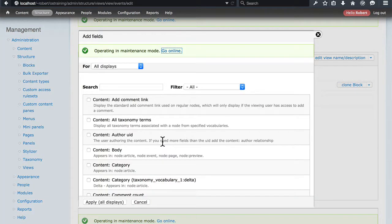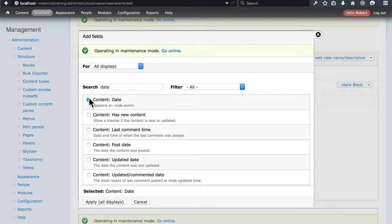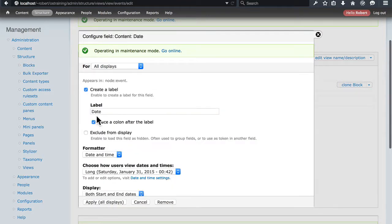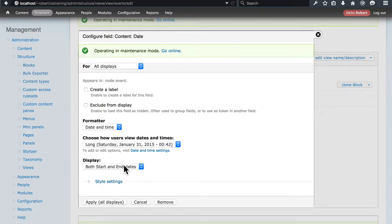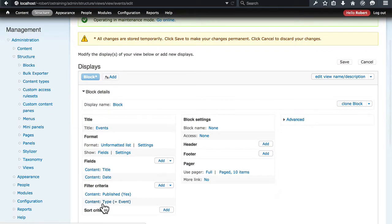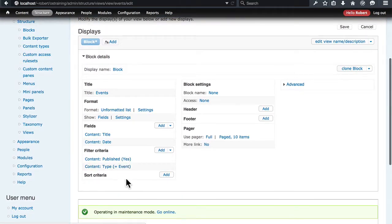So we're going to go back and add a field here. The field was Date and it was from the Content. We'll apply that. And we did not want a label. We did want both the Start and End dates. We'll apply that change. And that wasn't too bad.